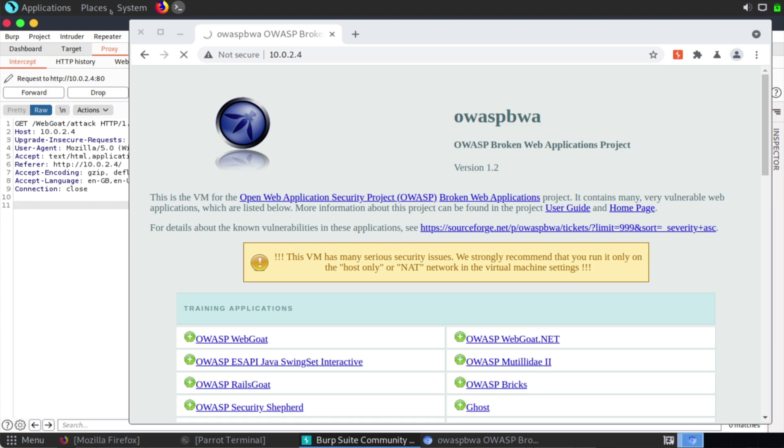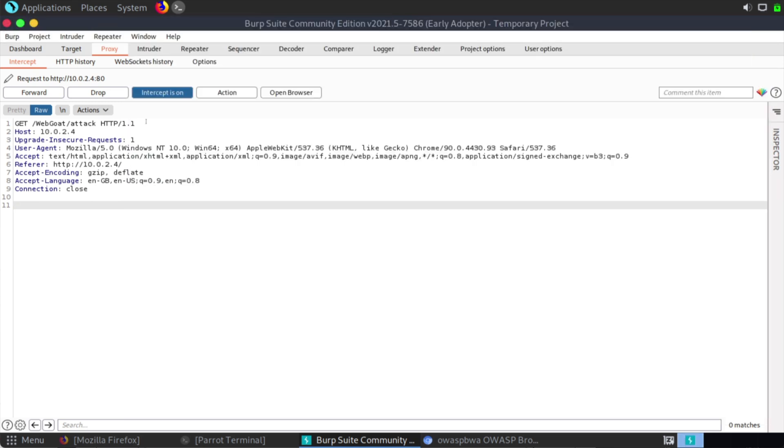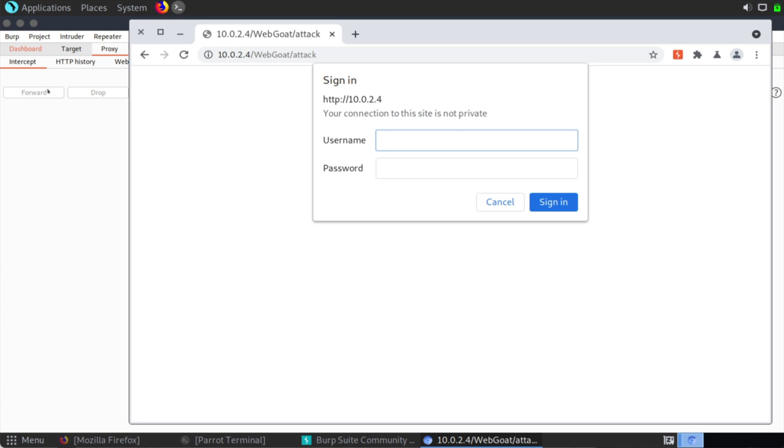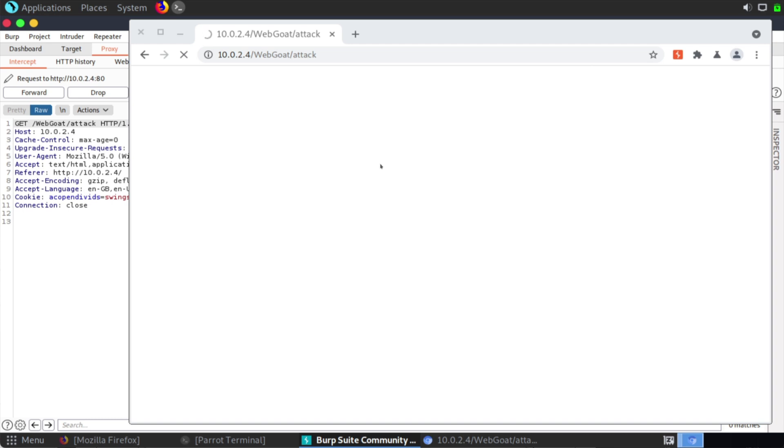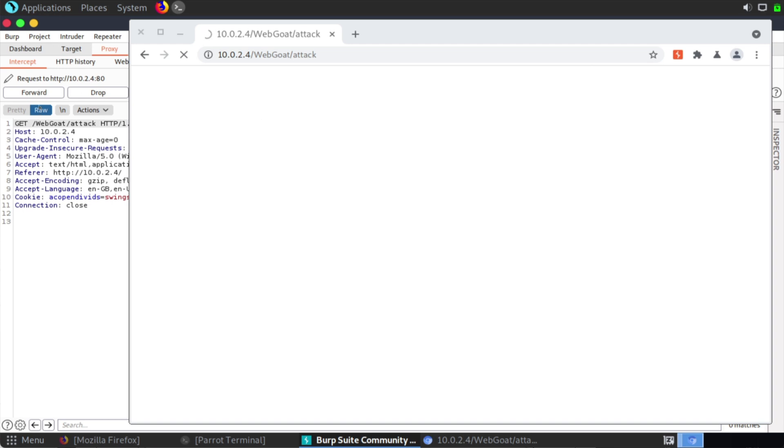So if we click back into our main OWASP window, you'll see we have a forward button. And we actually have to continue to click this forward button until our website is completely loaded. So you can see here we have an option for a sign-in that's popped up. We'll just cancel out of that. We'll go back and continue forwarding through this in Burp Suite.